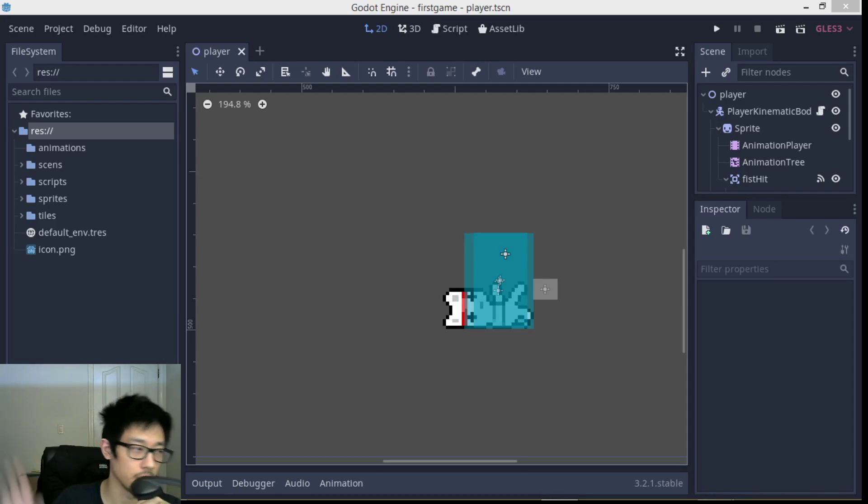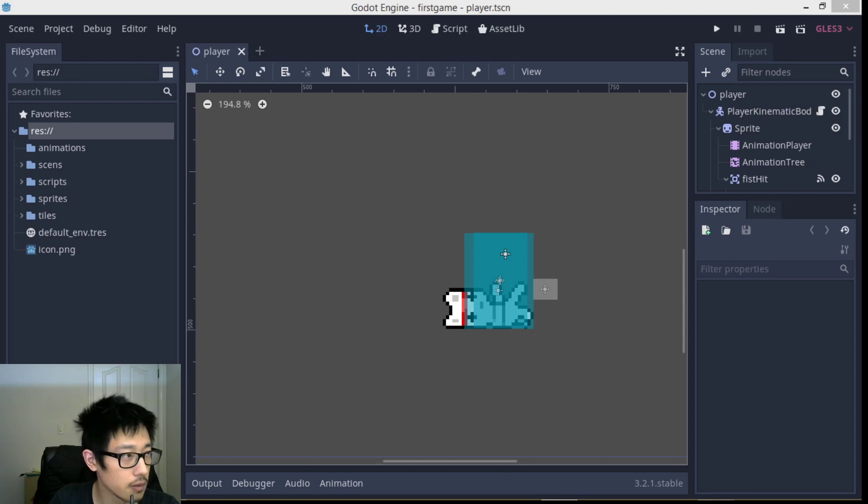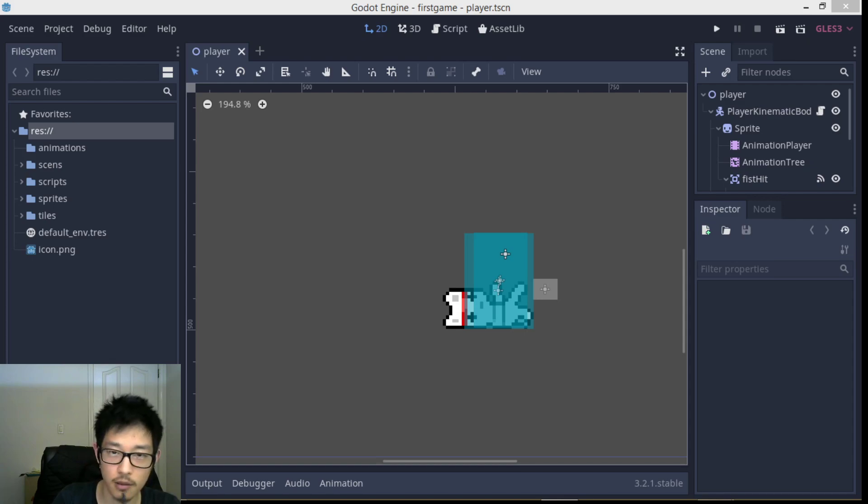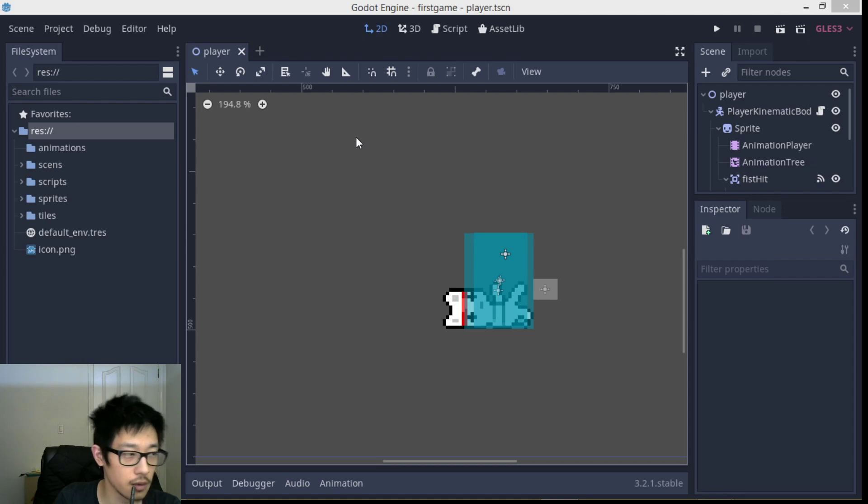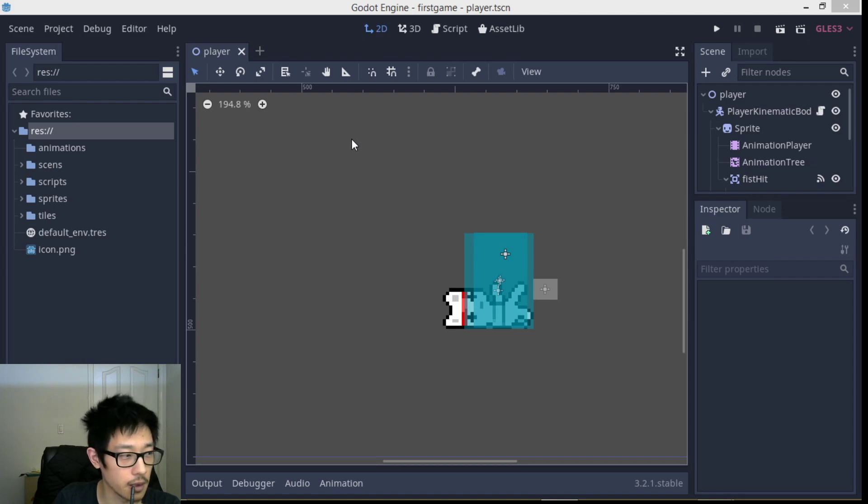Hello there and welcome back. In this video I'm going to show you how to implement a 2D melee combat system.